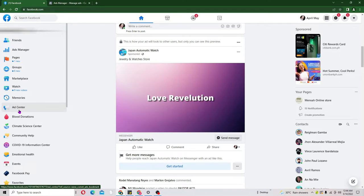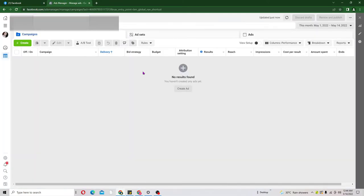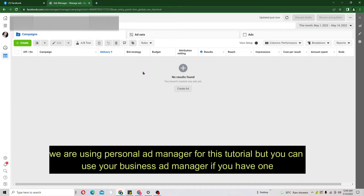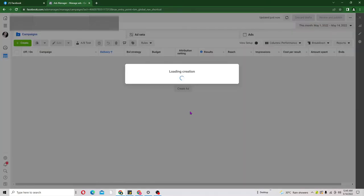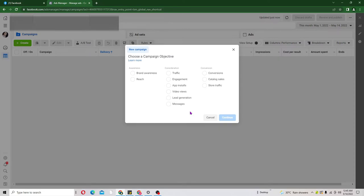When you click on that, it is going to bring you to an interface like this — your personal Facebook Ad Manager. Remember, this is not a Business Manager, but it all works the same; there is no difference. Now that we are here, the next thing we need to do is click on Create, and when you click on Create it's going to bring a pop-up showing the campaign objective you want to choose.